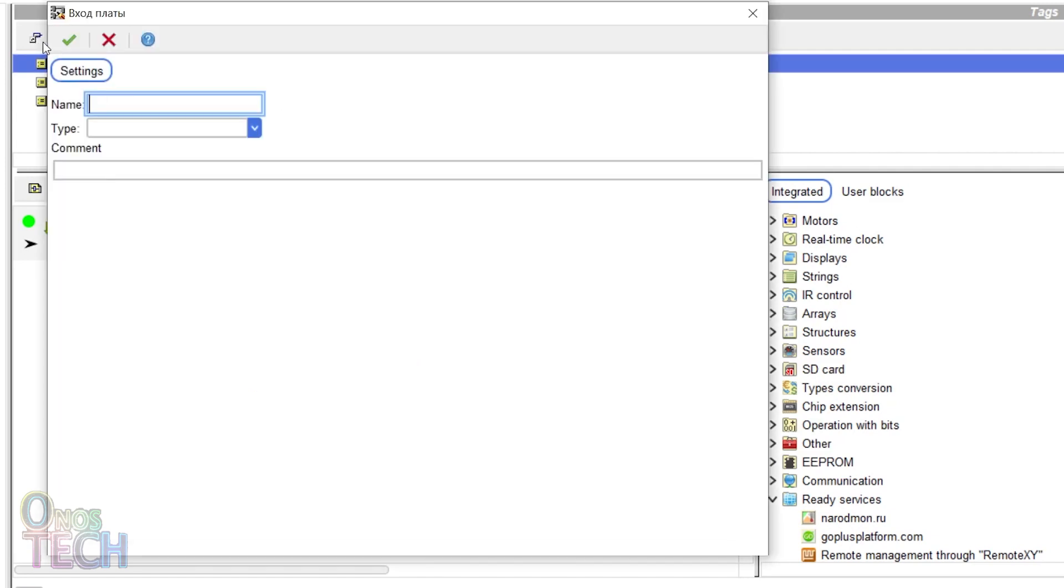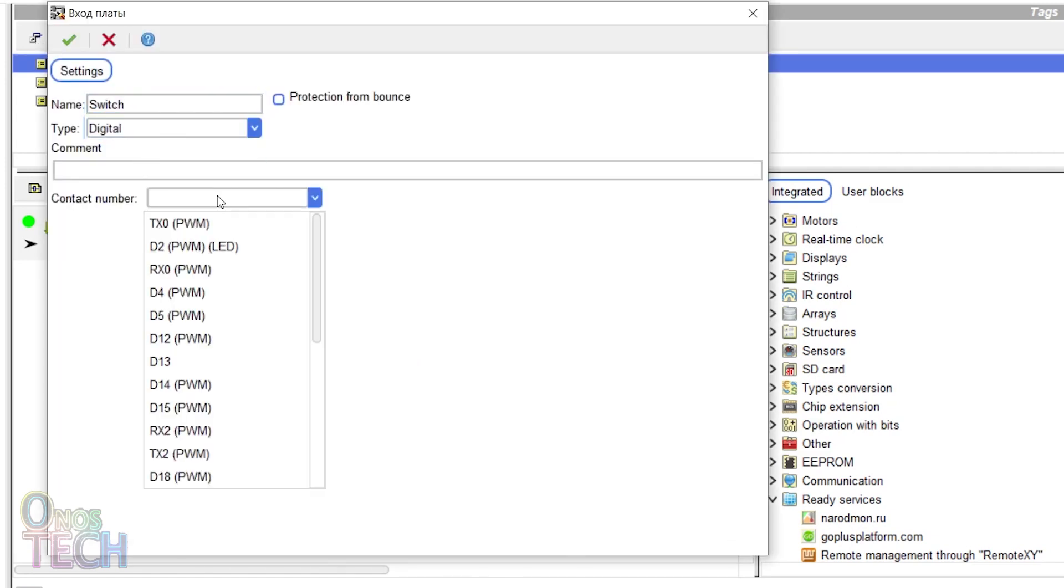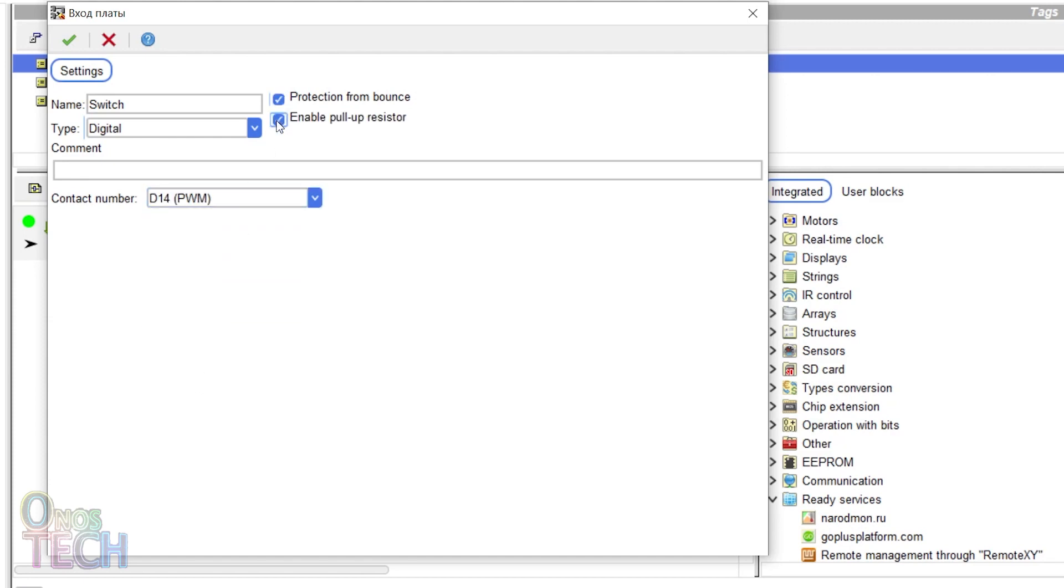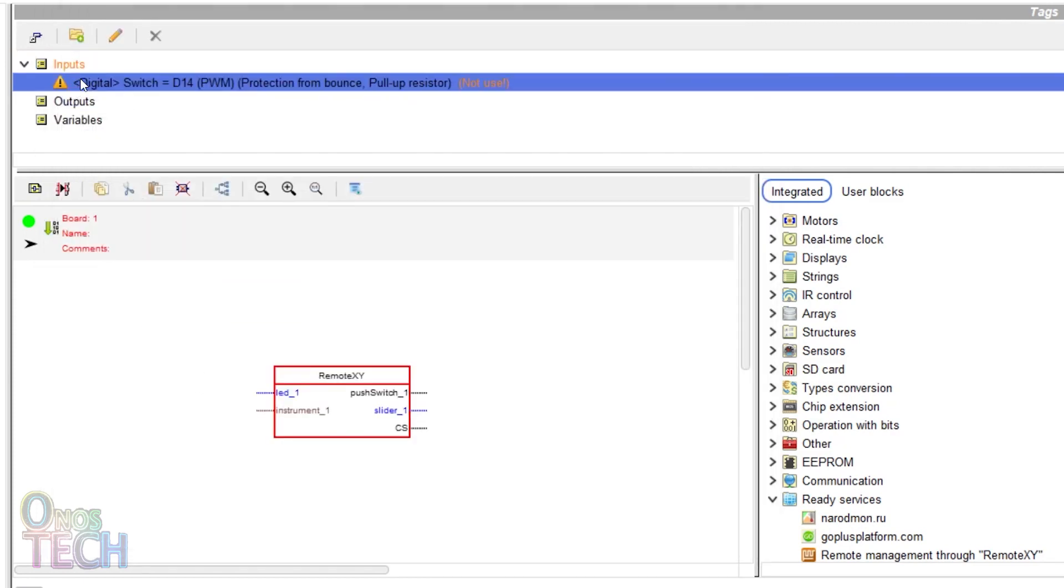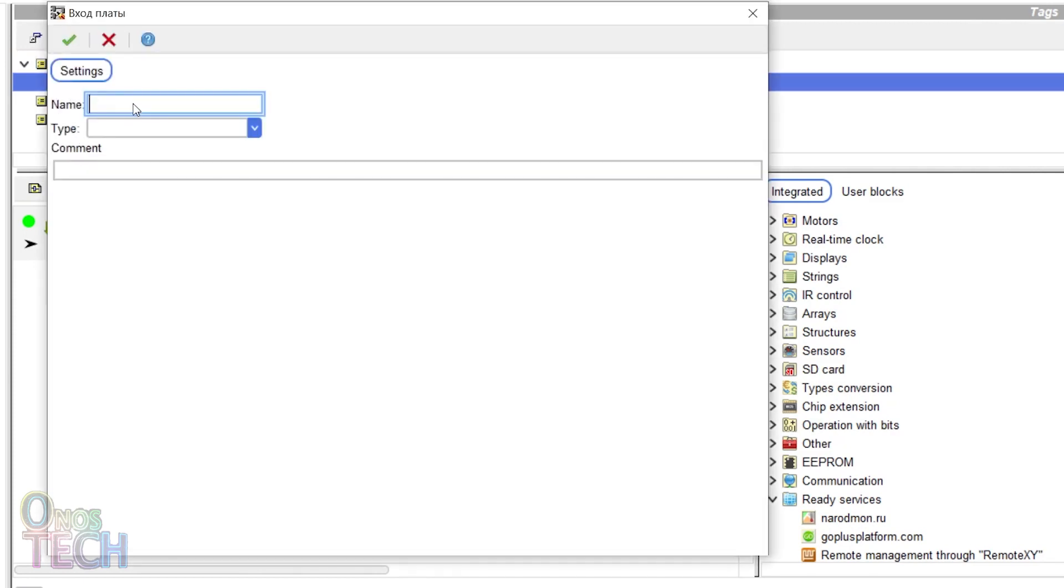Now, add a digital input to pin D14 with bounce protection and pull-up resistor enabled. Add an analog input to pin D35.